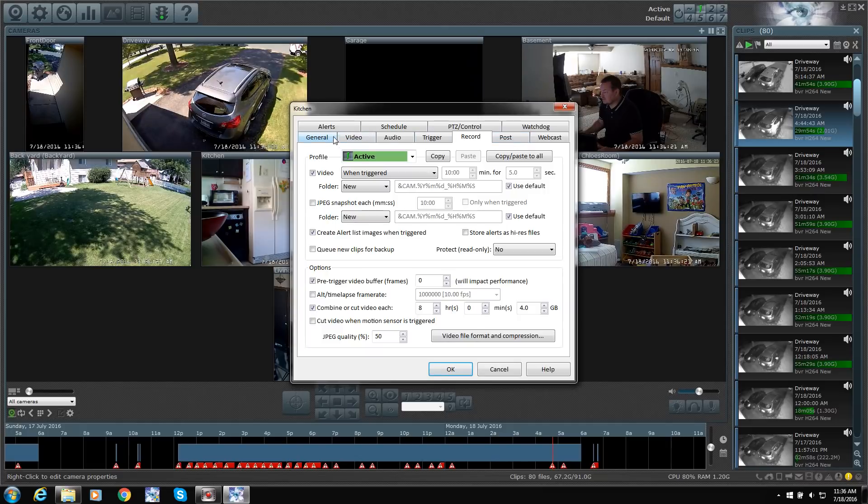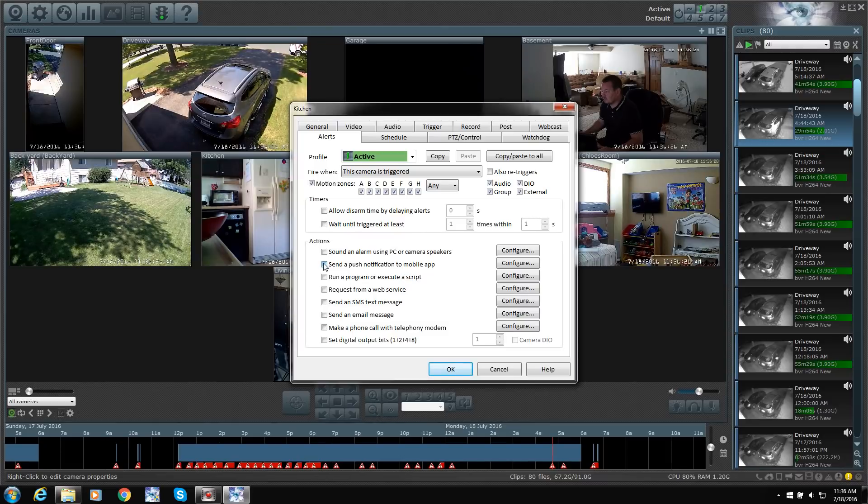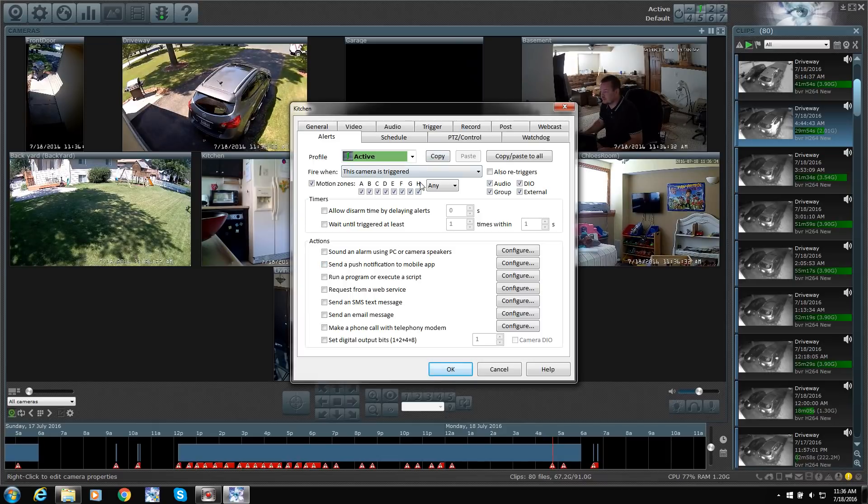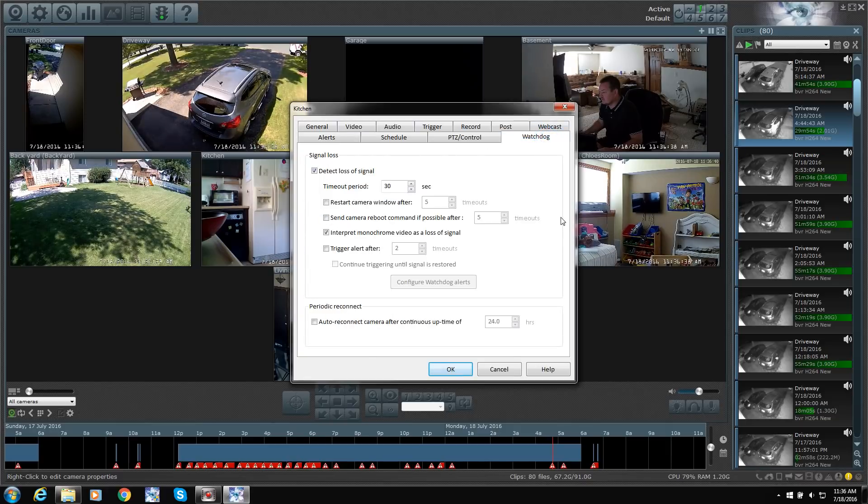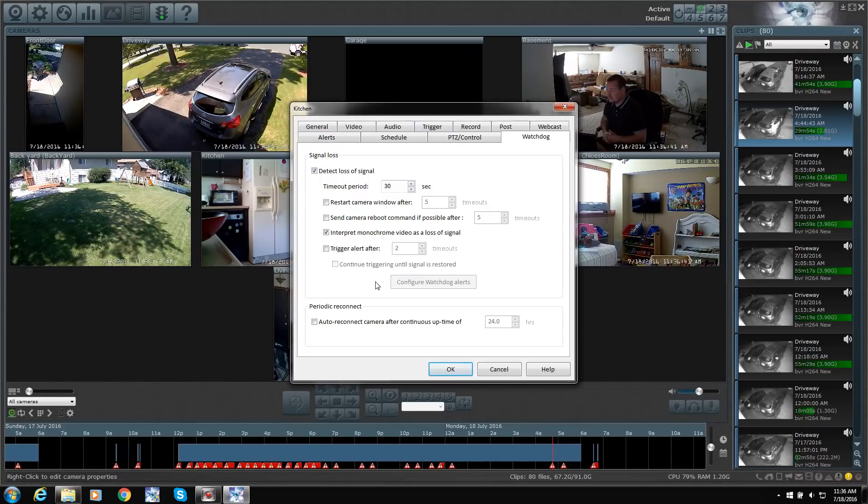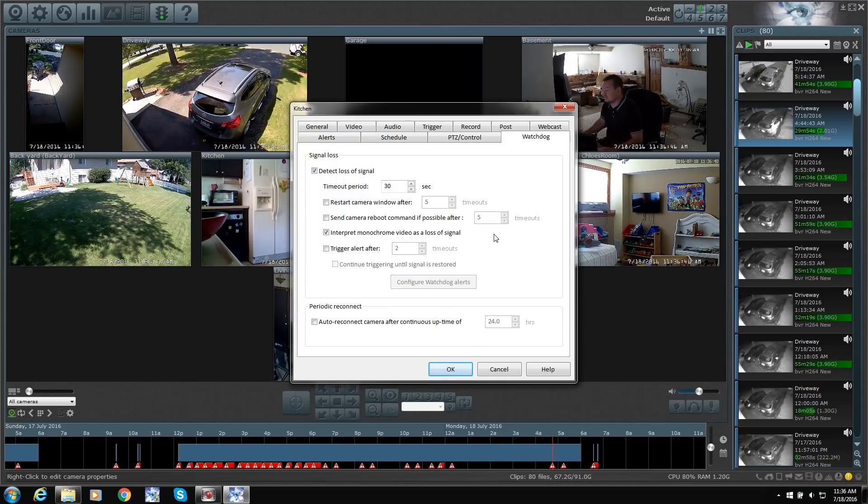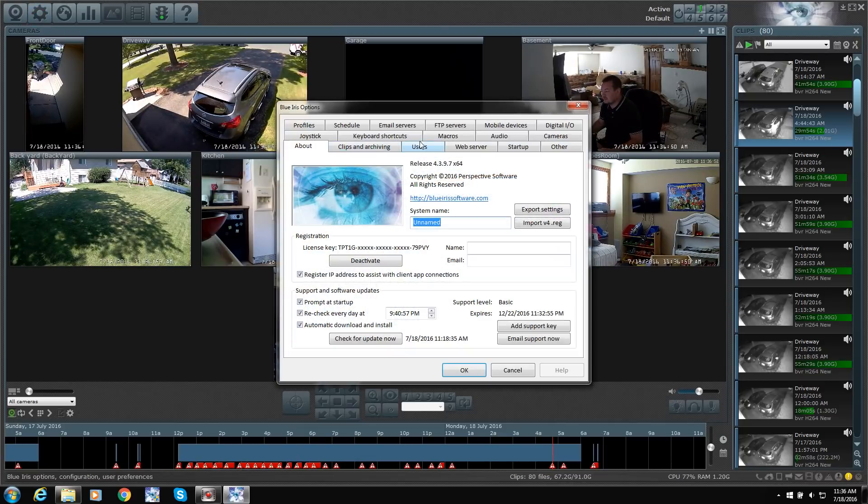You can have alerts. You can have a push notification sent to your mobile app. So it detects motion. You get a message almost instantly within probably about five, ten seconds. Watchdog. You can basically get notifications if your camera goes offline. You can get an instant message from the software.